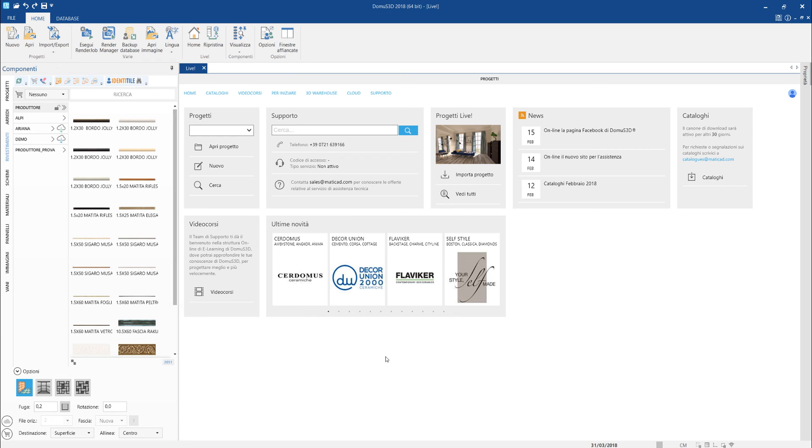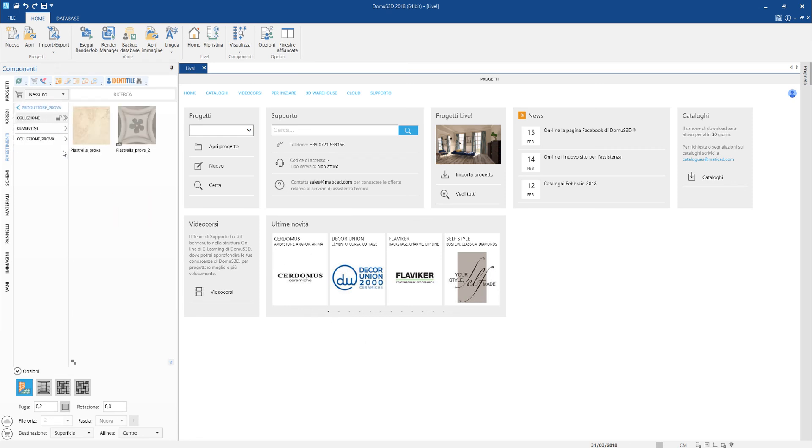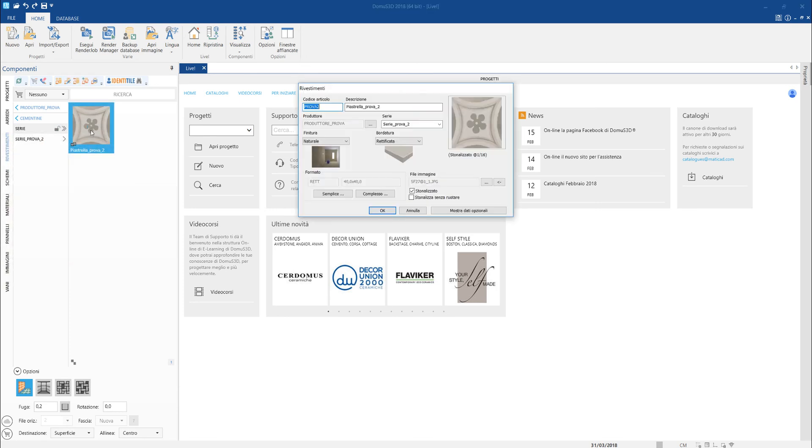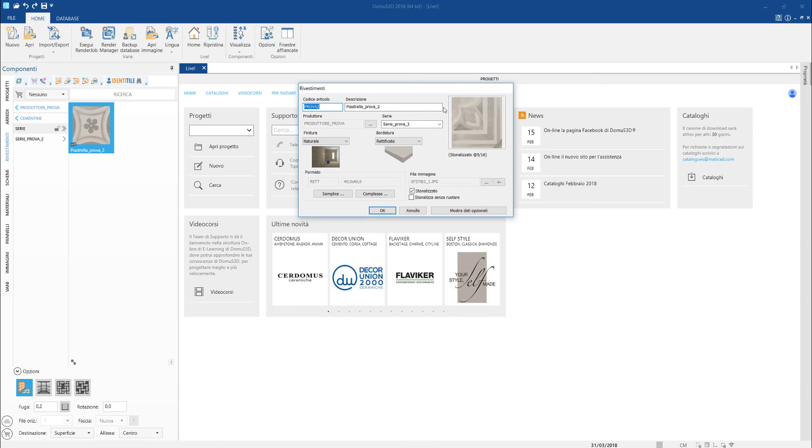If we now open the tab of the article we have just added, we have the confirmation that the images of all the faces have been correctly loaded. There are 16 for this tile and we can see them sliding in the area at the right.